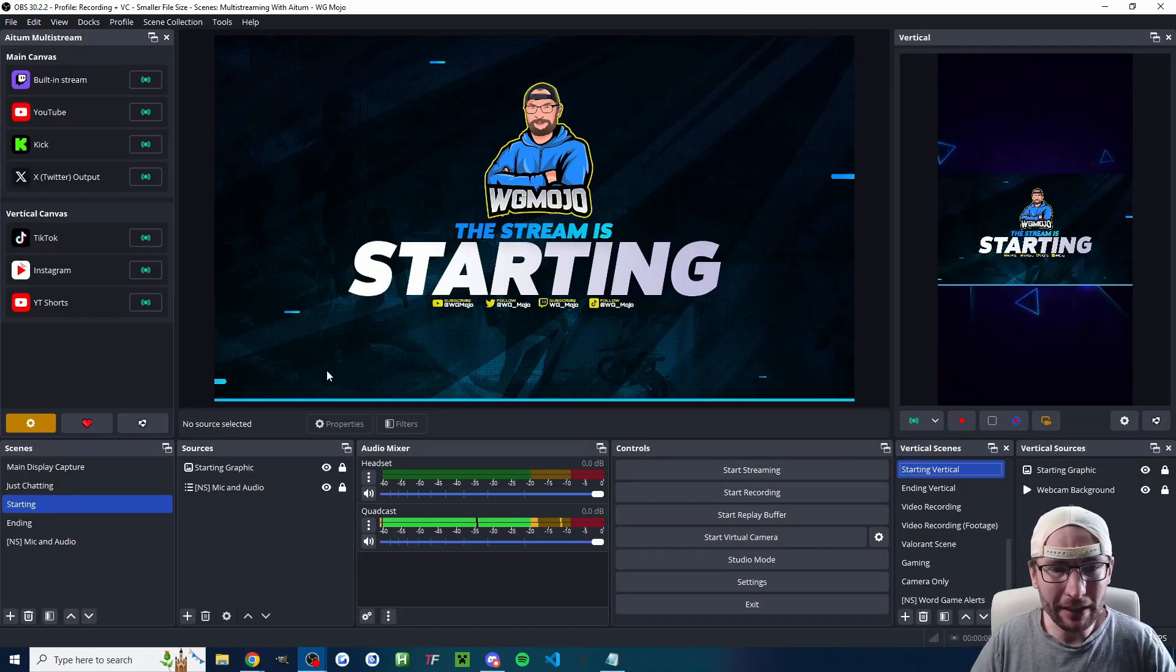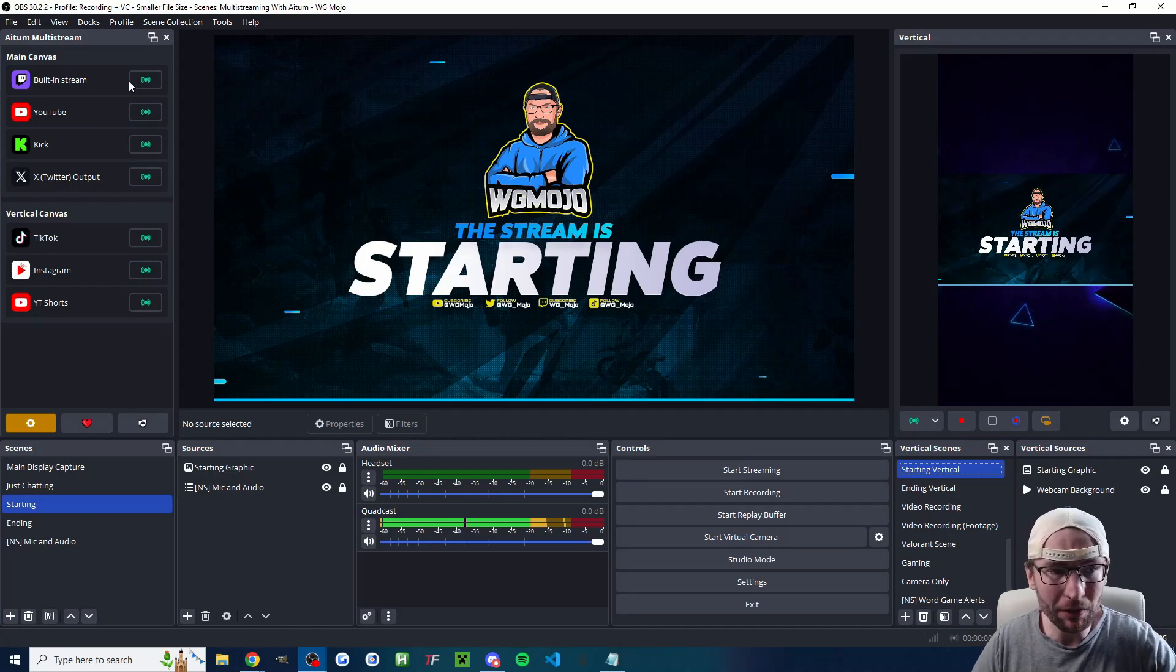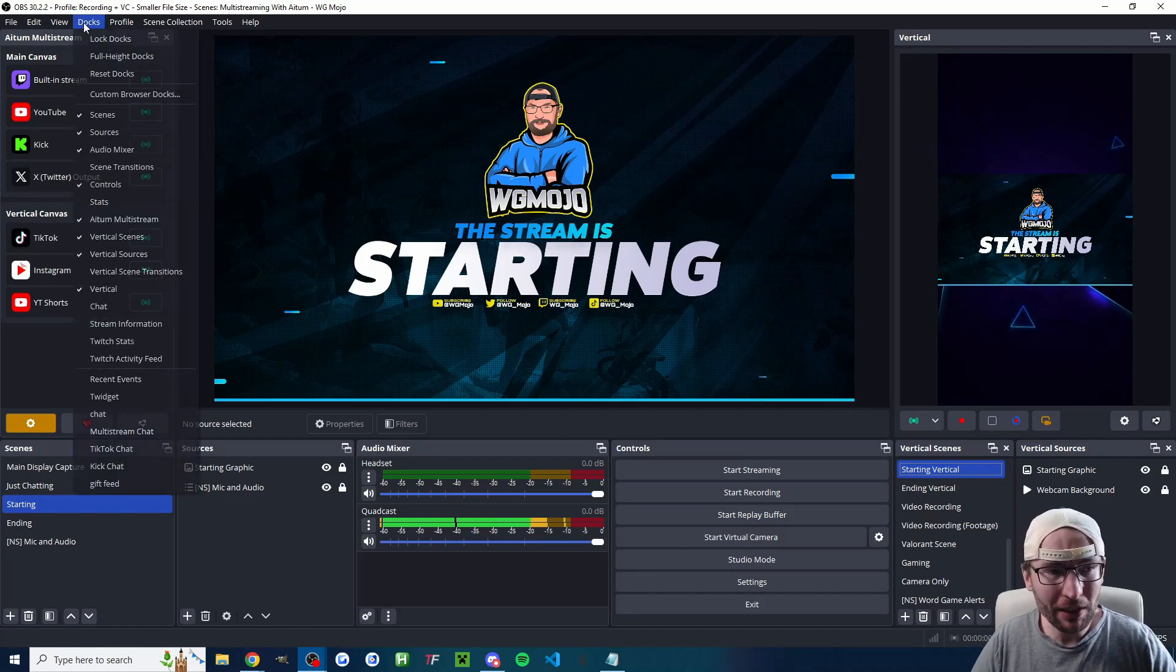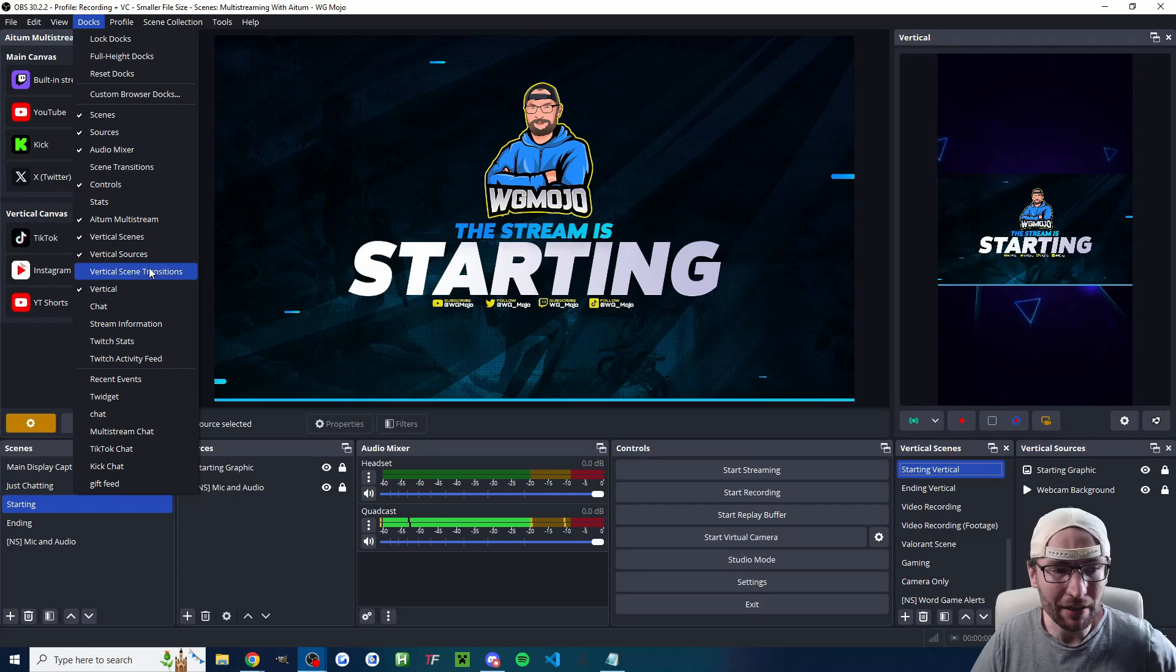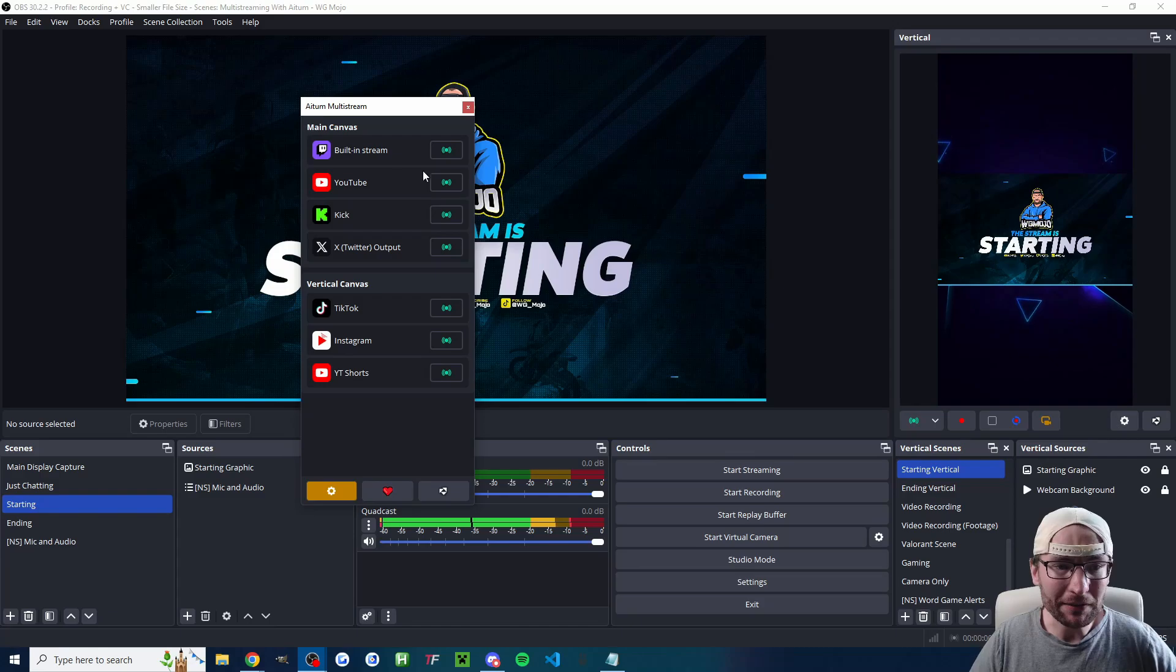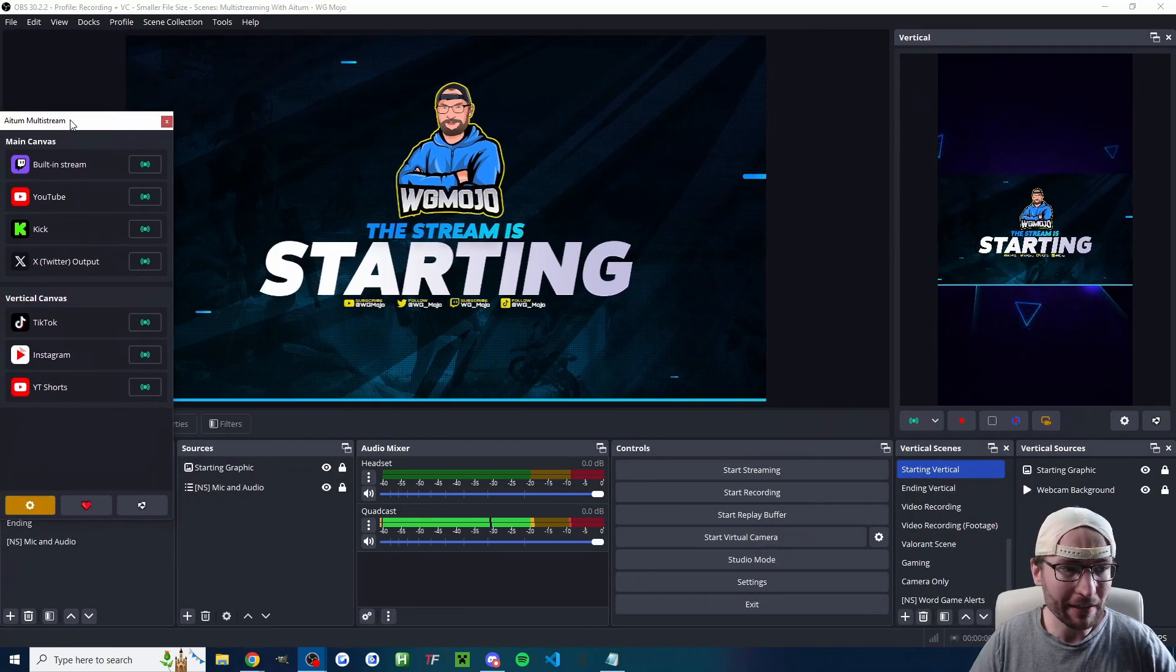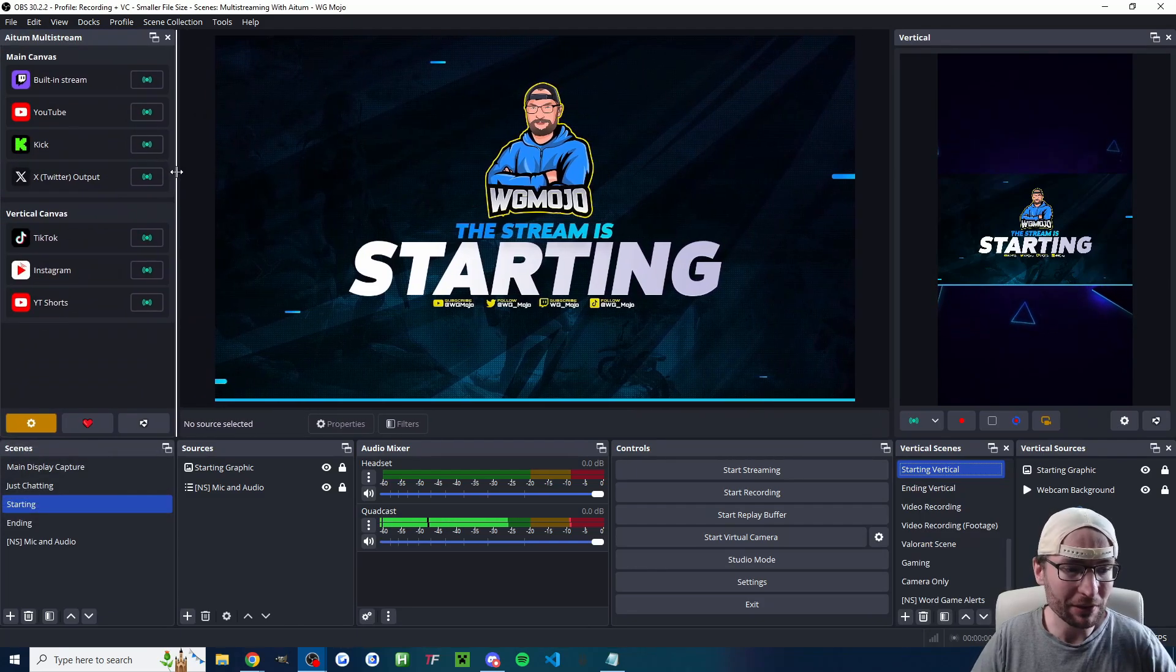So you want to get it looking like this with the vertical stuff somewhere on the screen. Mine's on the right and the Atom multi, which is on the left for me. So here's how to do it if you can't see it. So at the top, click on docks and make sure Atom multi-stream is checked along with vertical scenes, vertical sources, vertical. And if you use scene transitions, that as well. And you might find it popped out a bit like this. So all you have to do is drag it and you can drag it anywhere. As you can see, I placed mine on the left. You can also drag the corners to resize.